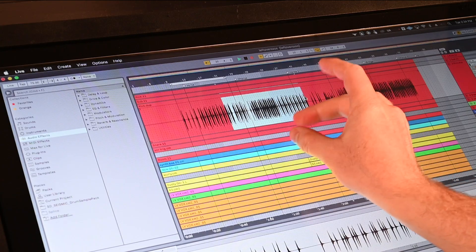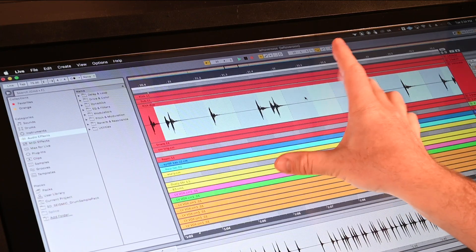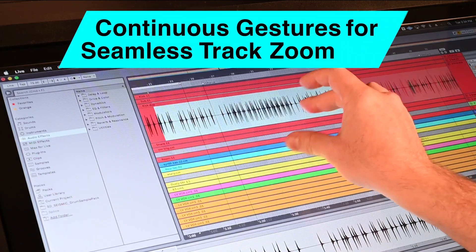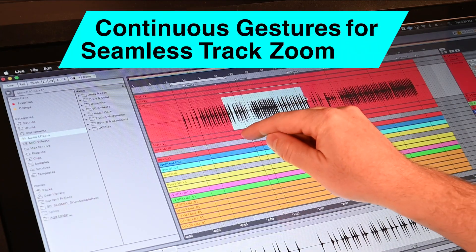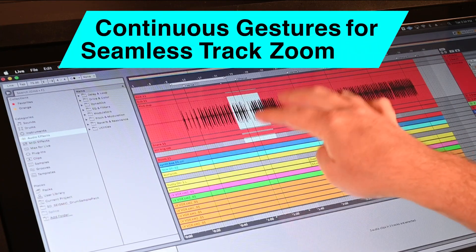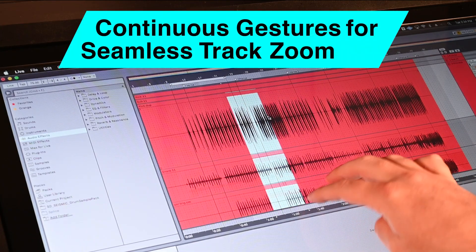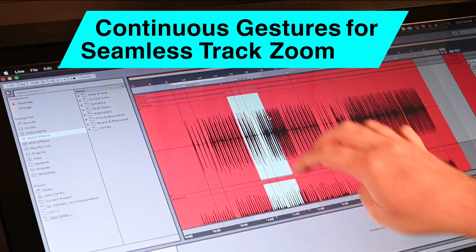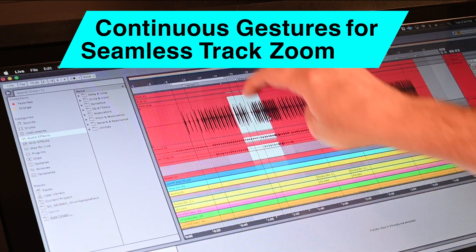With continuous gestures, users can pinch or expand their fingers to zoom in or out on the audio, or with a three-finger swipe, resize the tracks in the same direction.